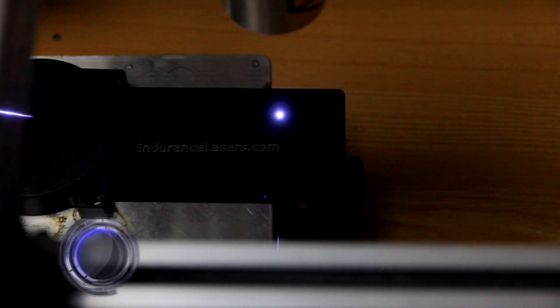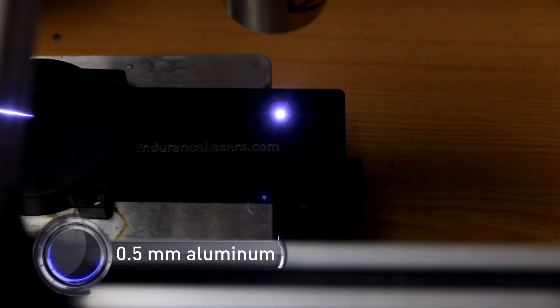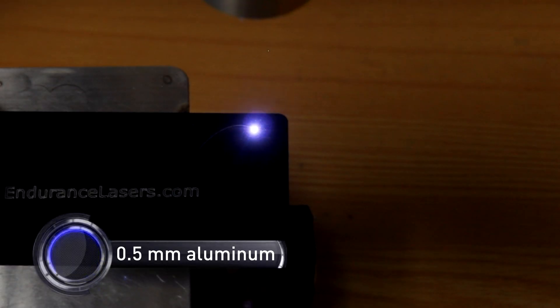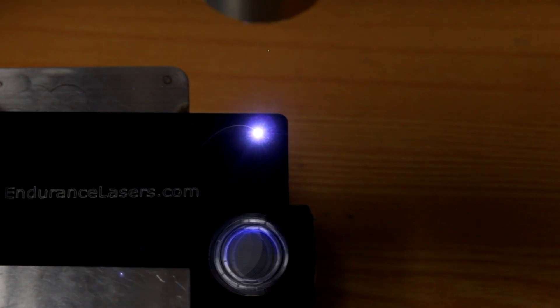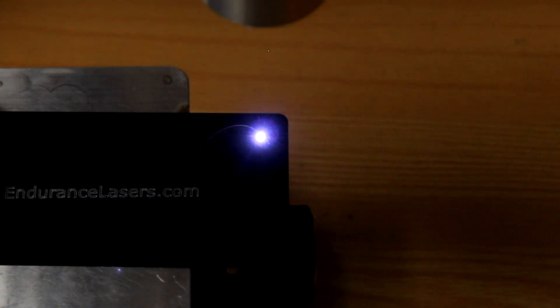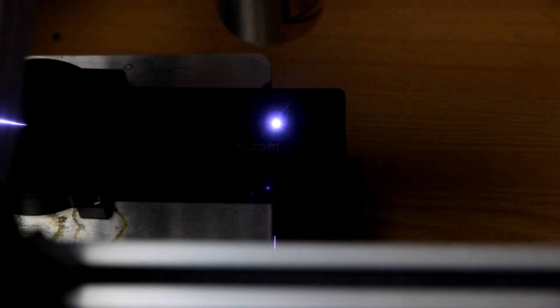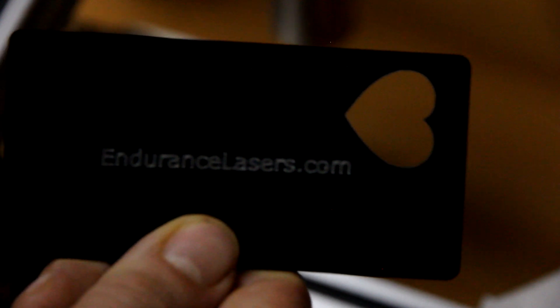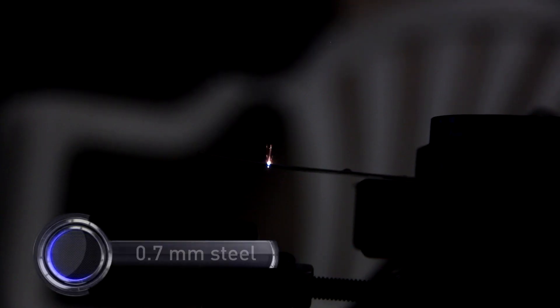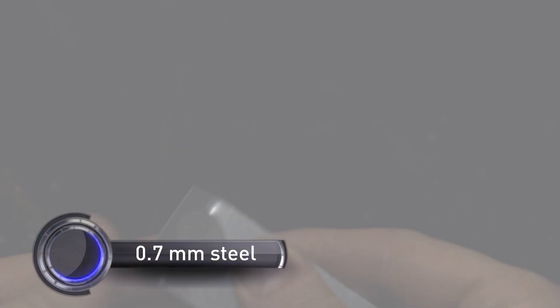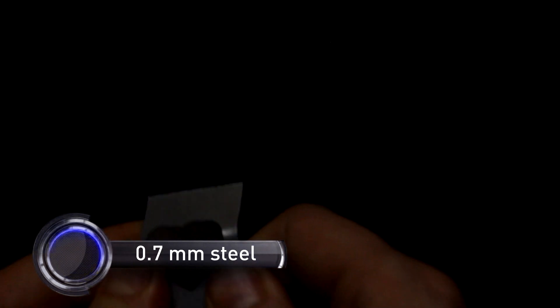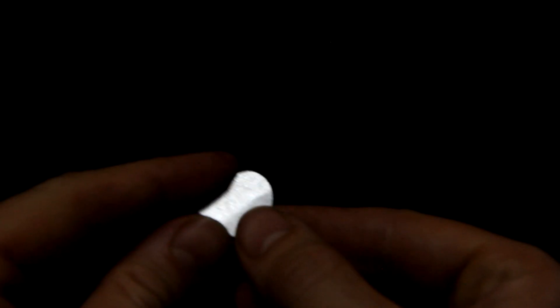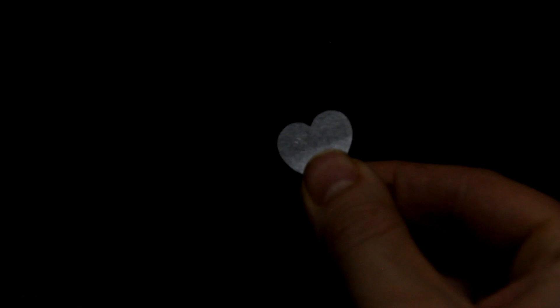So you can cut 0.5mm of aluminum. It looks pretty good.